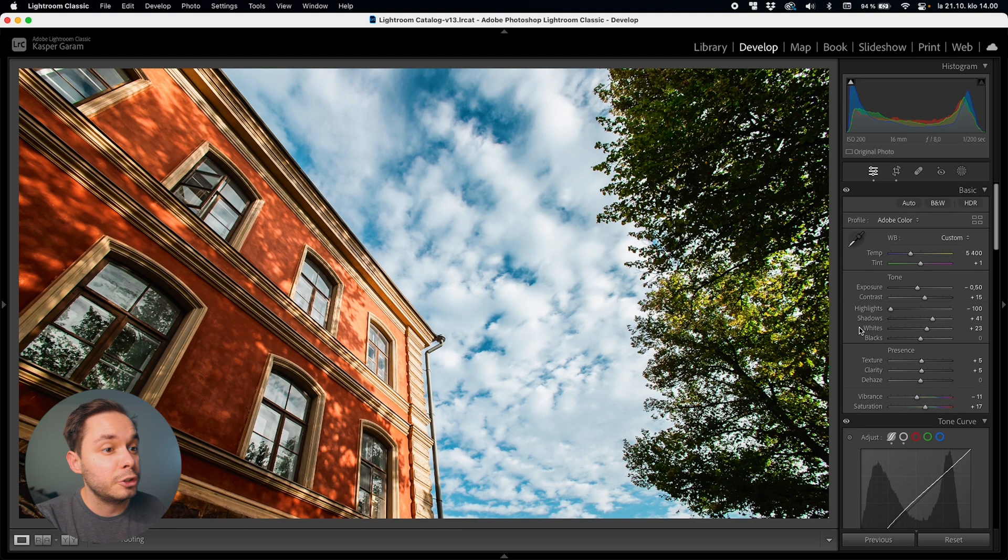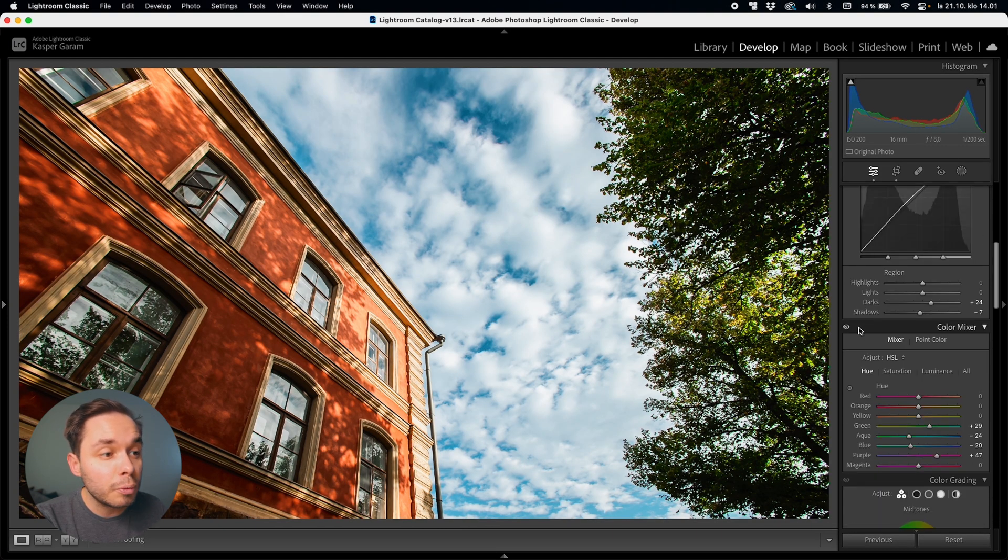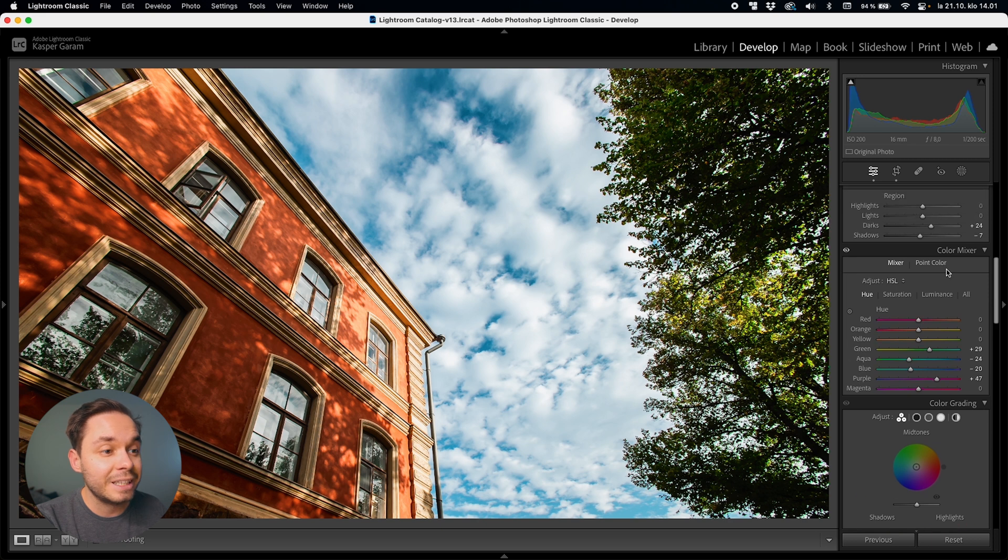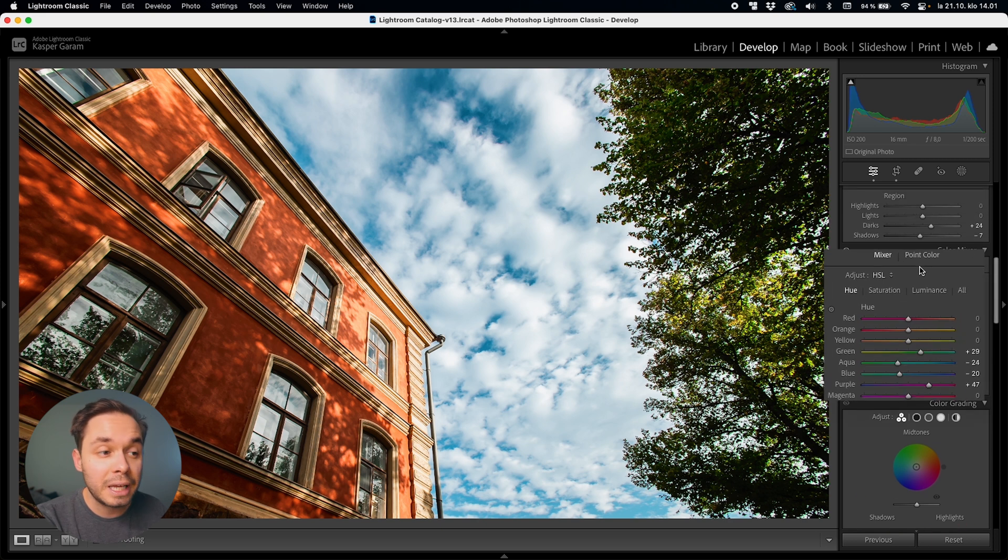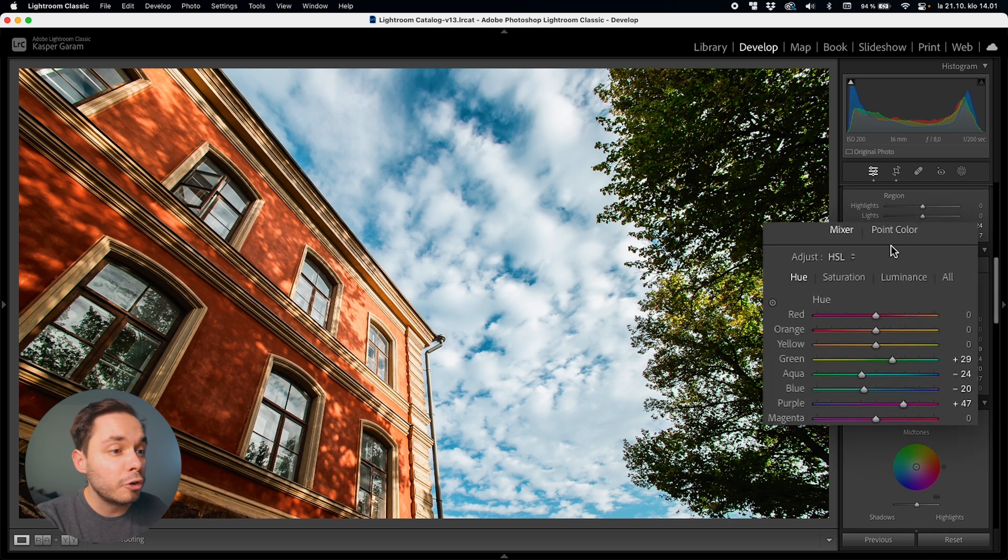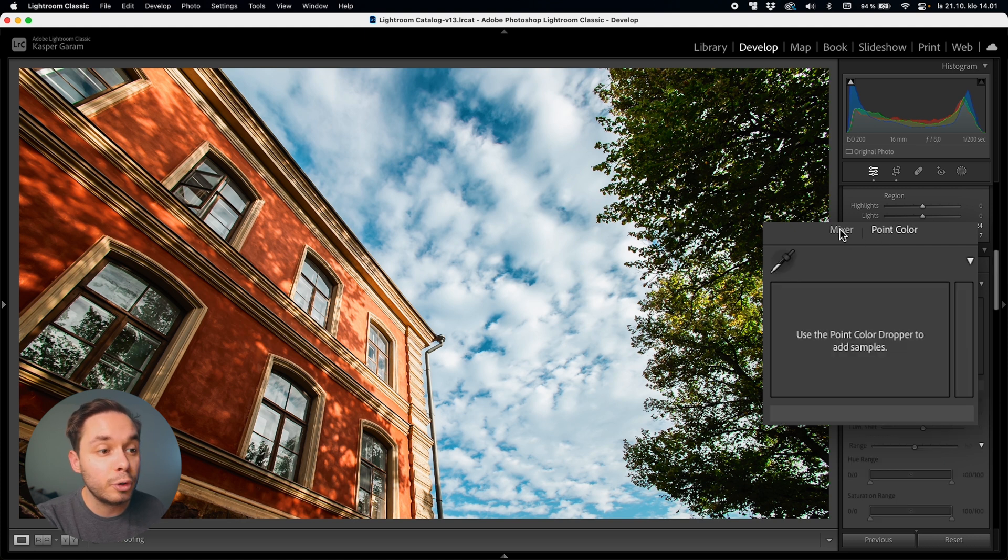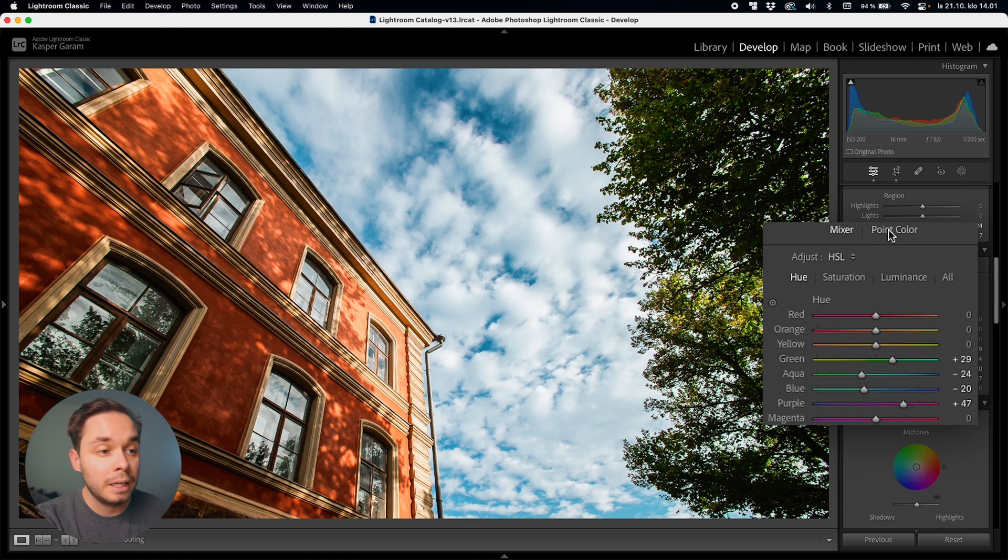Jumping into Lightroom's develop module, if you scroll all the way down to the color mixer you can see that in the latest version of Lightroom it has changed quite a bit. You no longer have the old HSL and the color panels but instead you have a mixer and a point color panel.